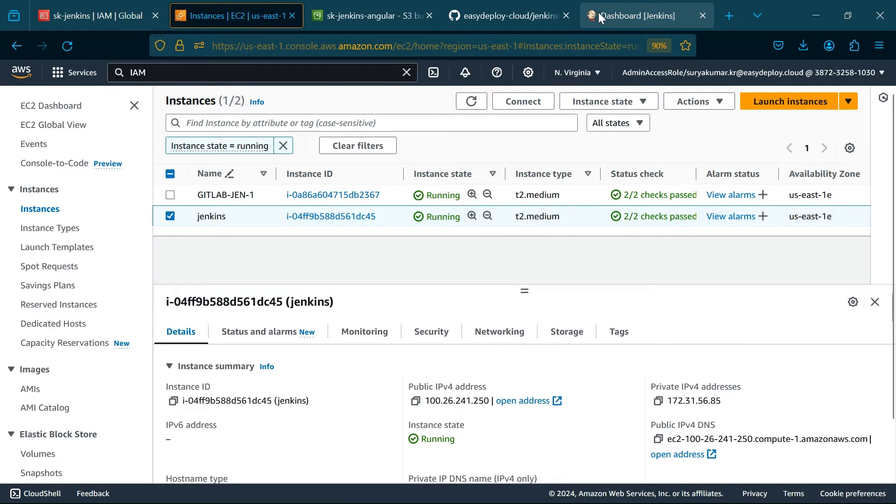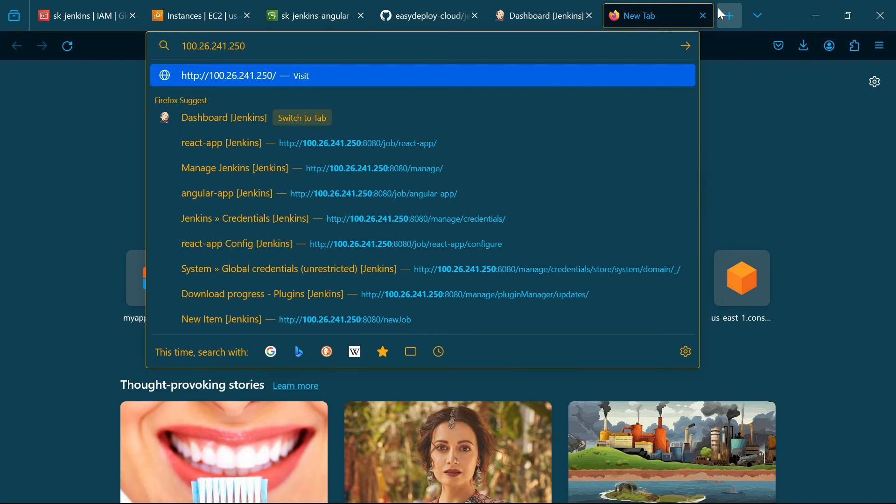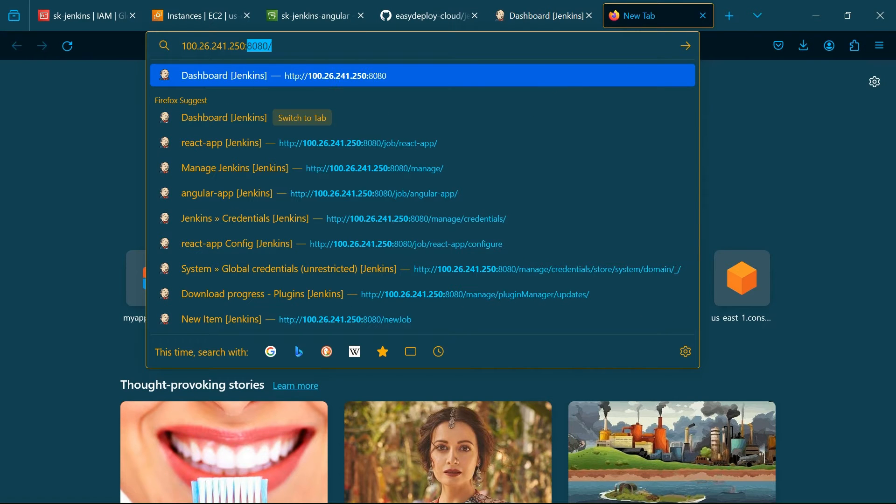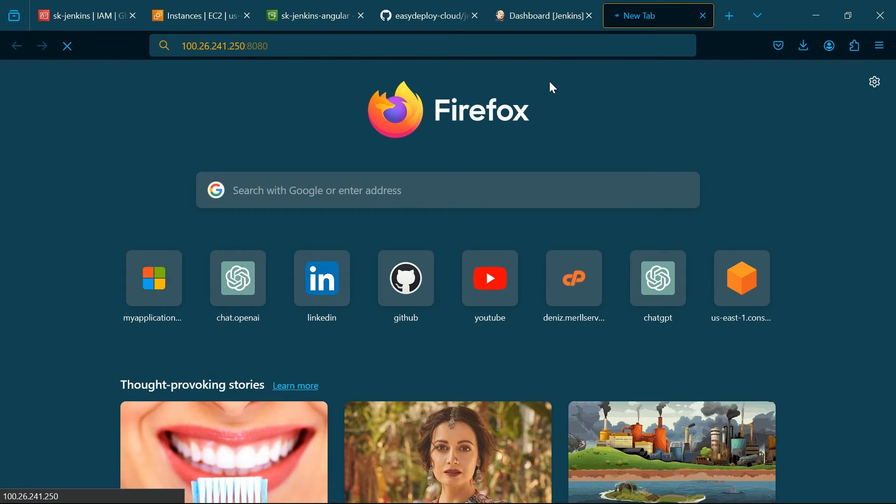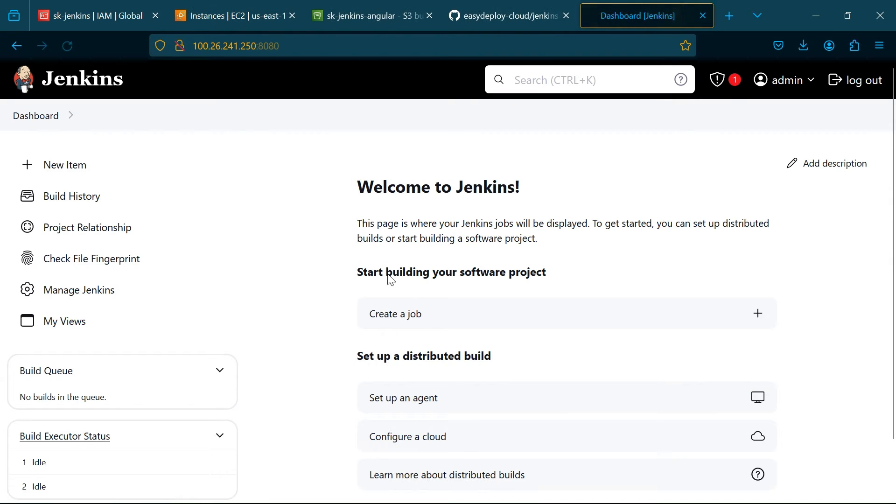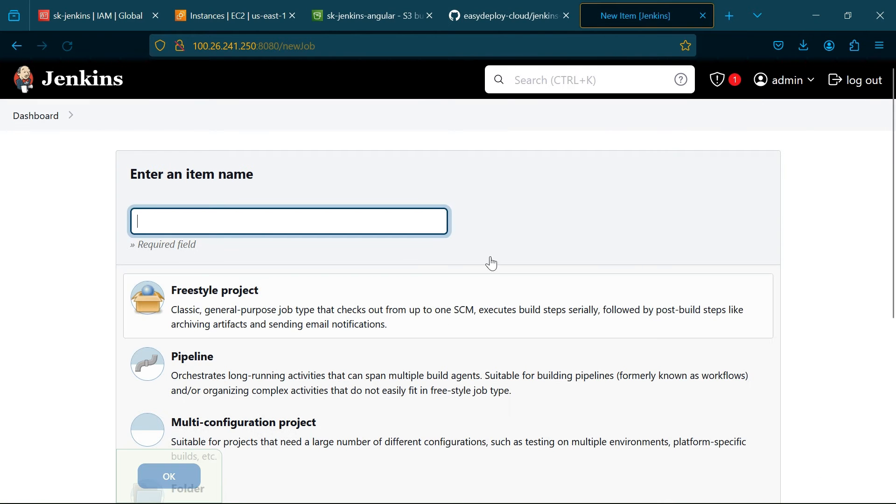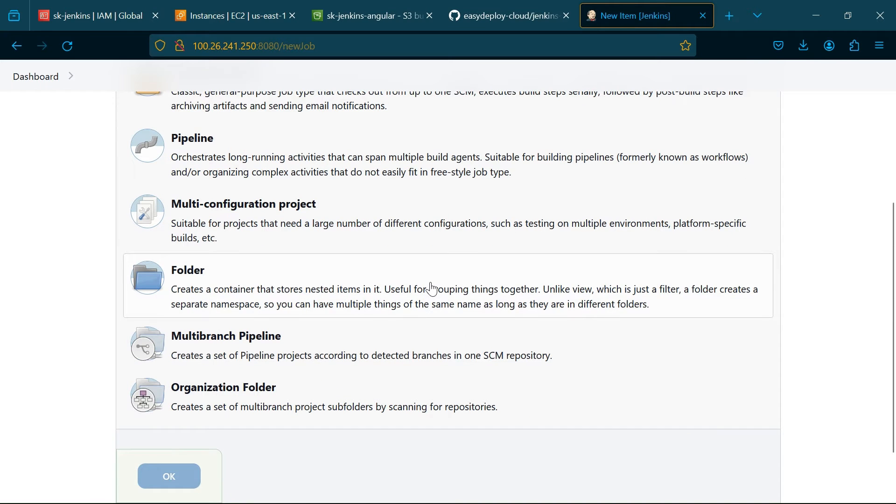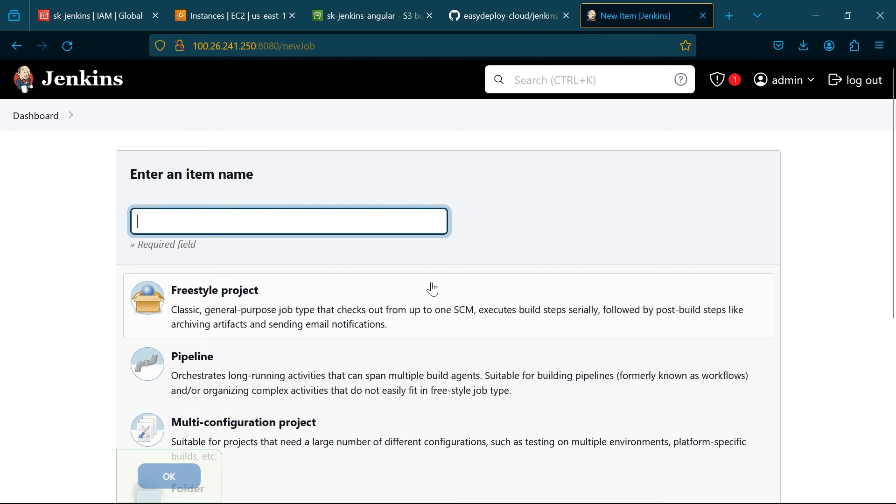Go to the instance page, copy the public IP of the Jenkins server. Click Create a job, add a name, choose Pipeline and click OK.